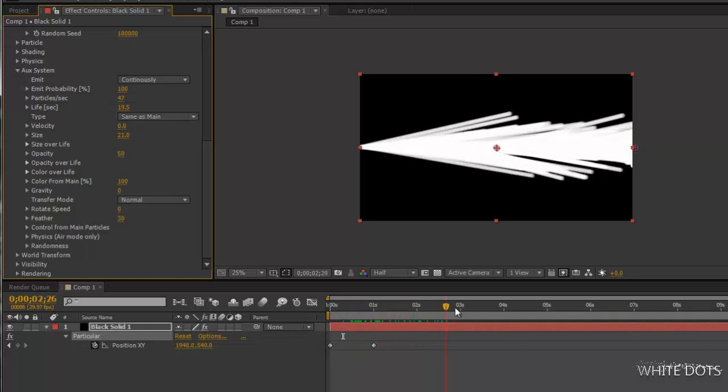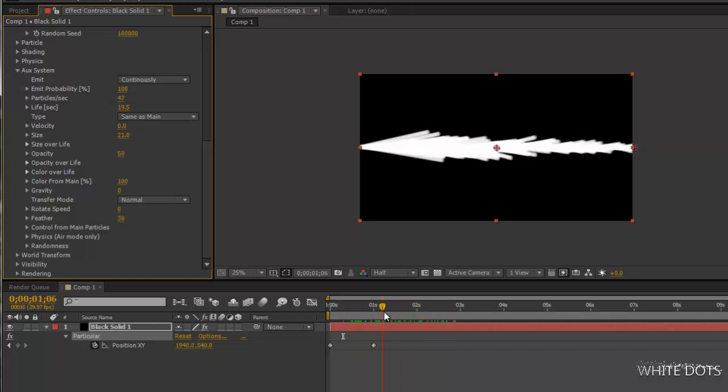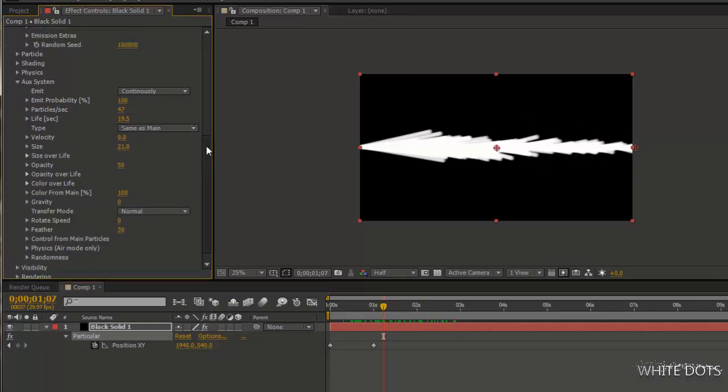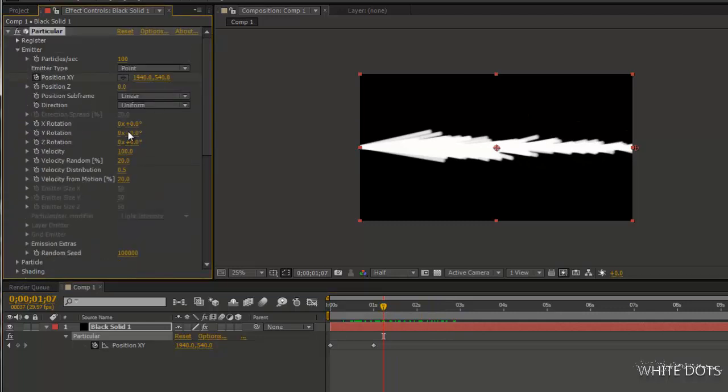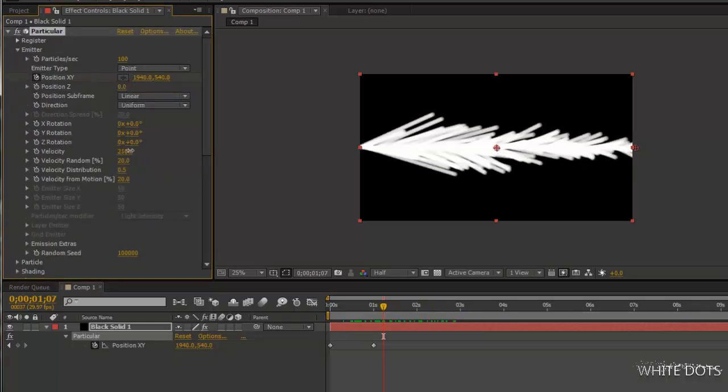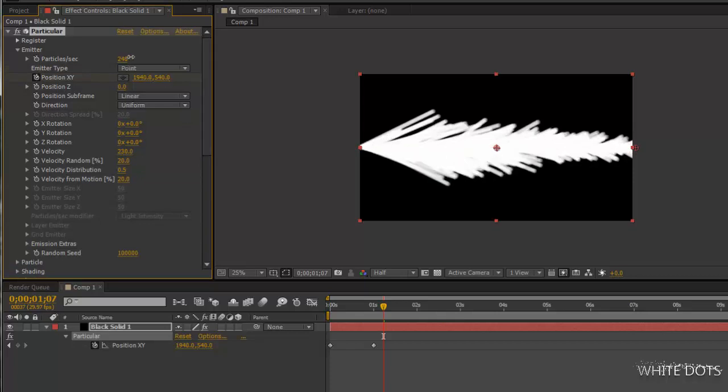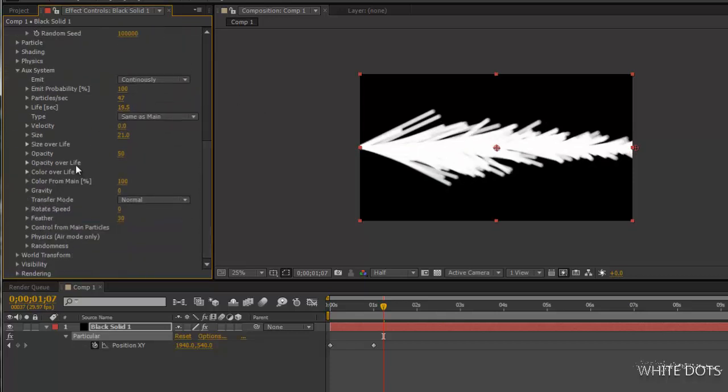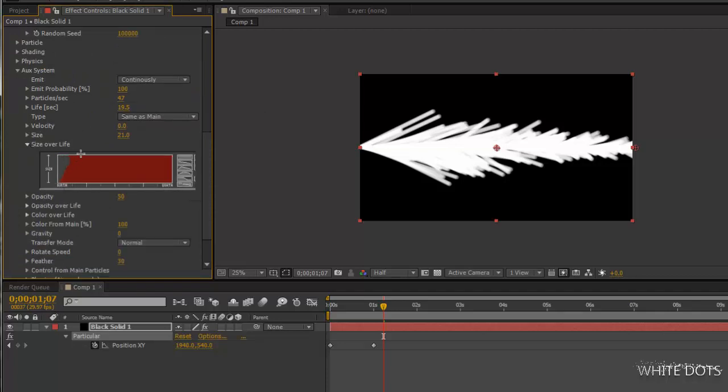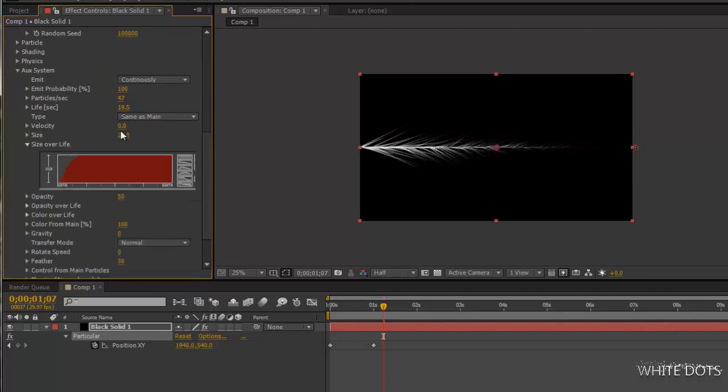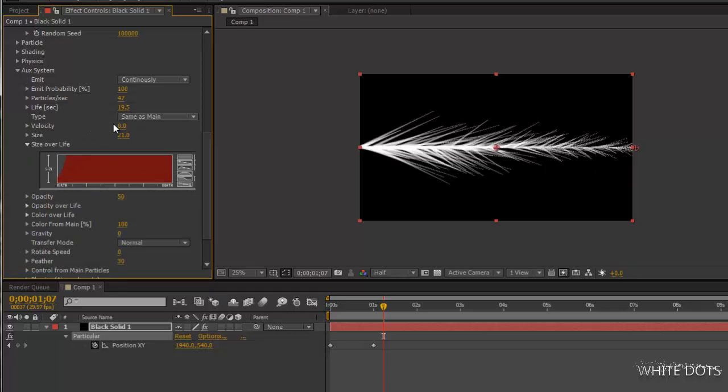It will go like this. Increase the velocity. More particles, maybe just okay. I will play with the size over life. I will make it sharp at the end.